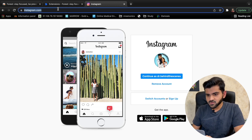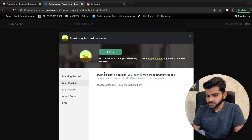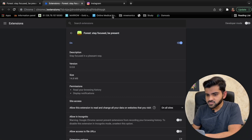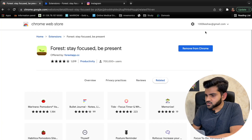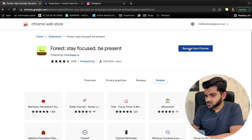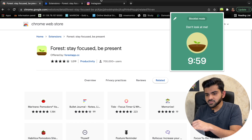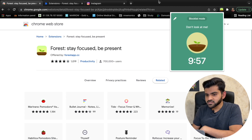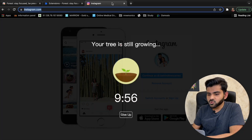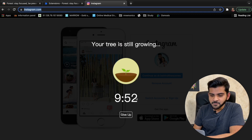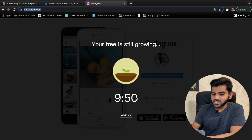Just copy the link, paste it in, and click OK. Now if I start a 10-minute timer and try to open Instagram, it shows 'Your tree is still growing' — you can't open Instagram. If you want to open it, you have to give up the session.